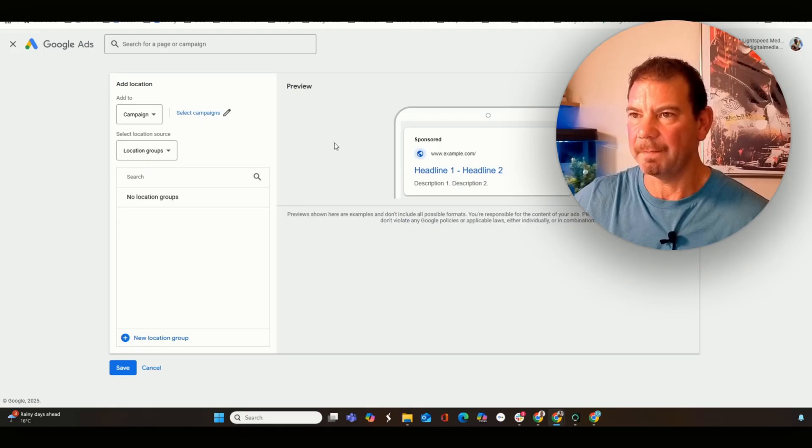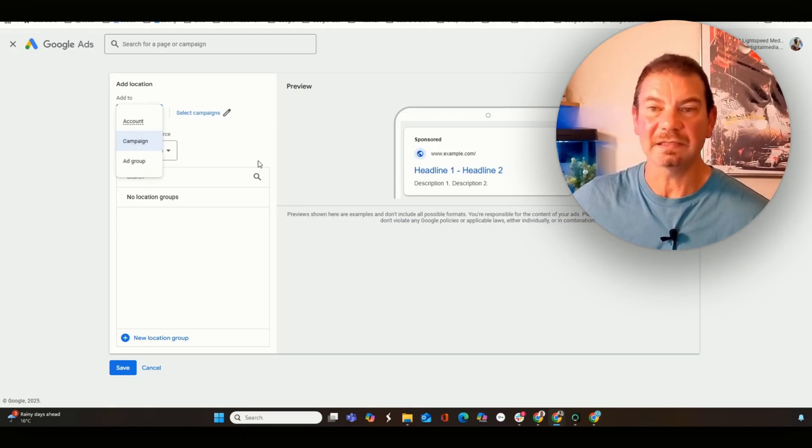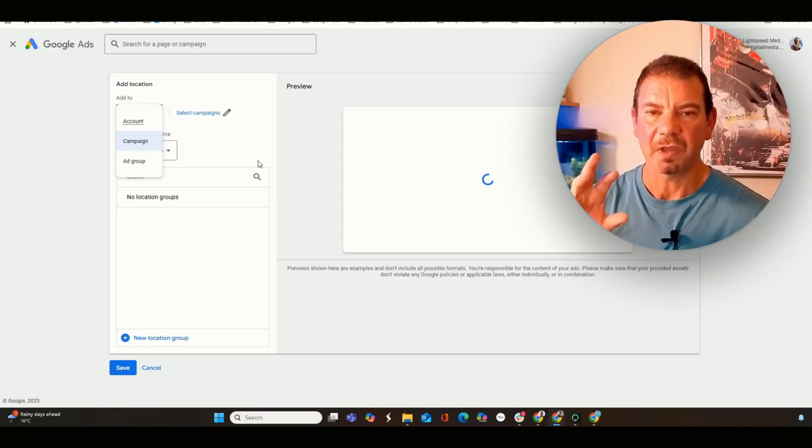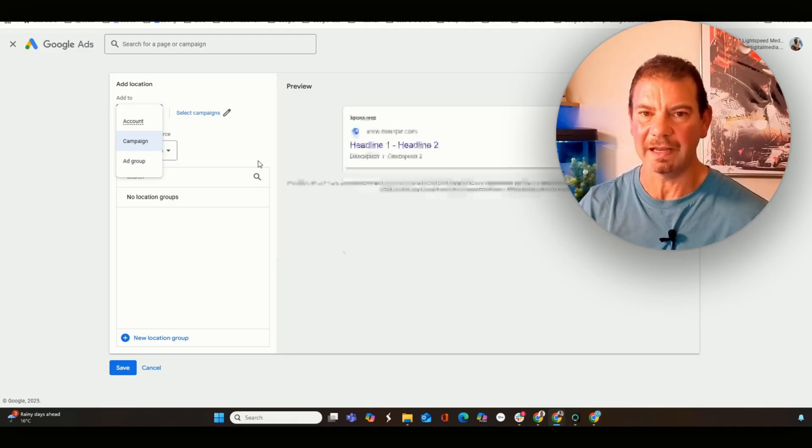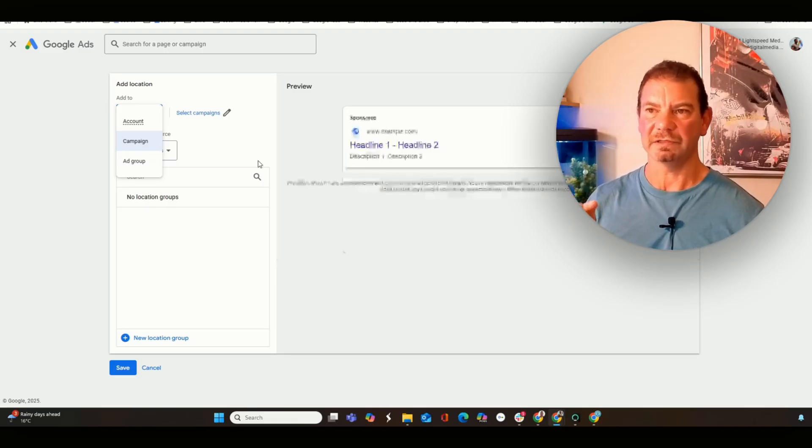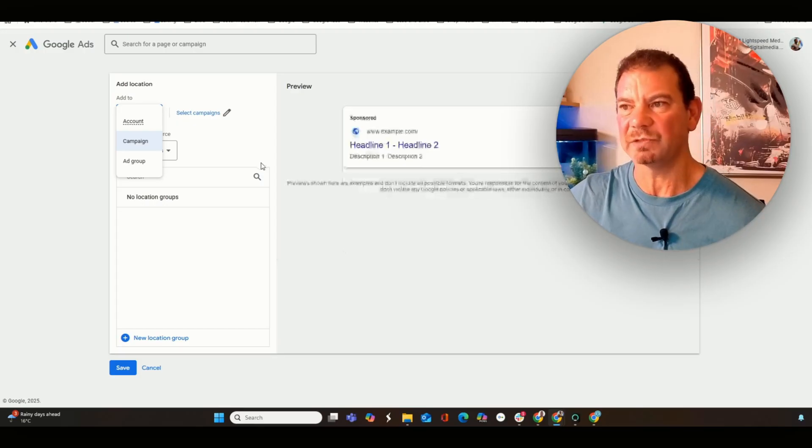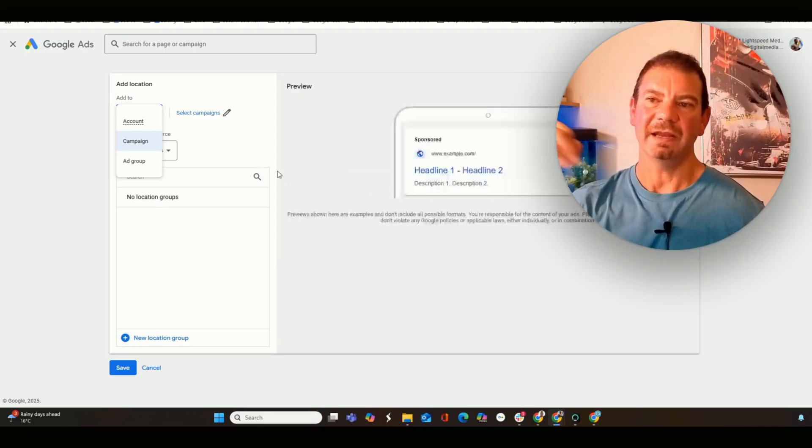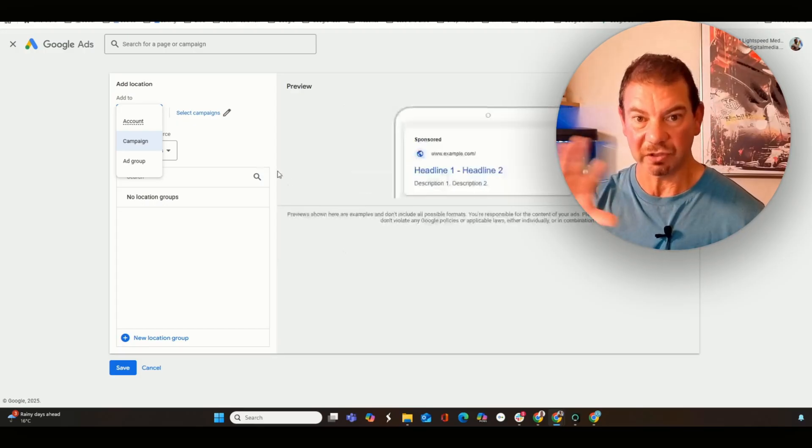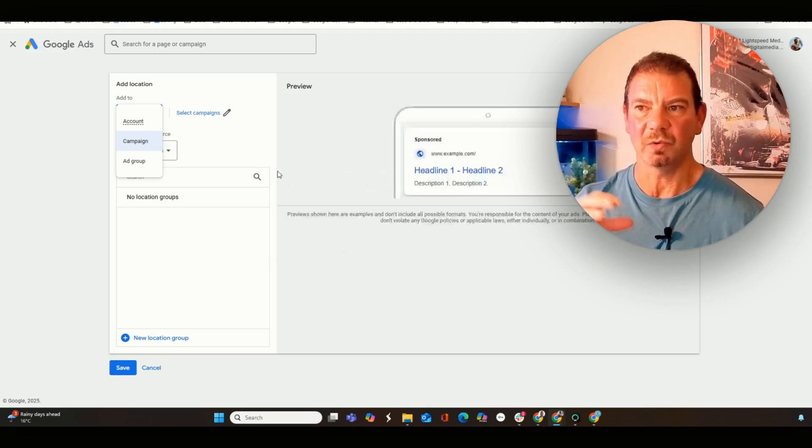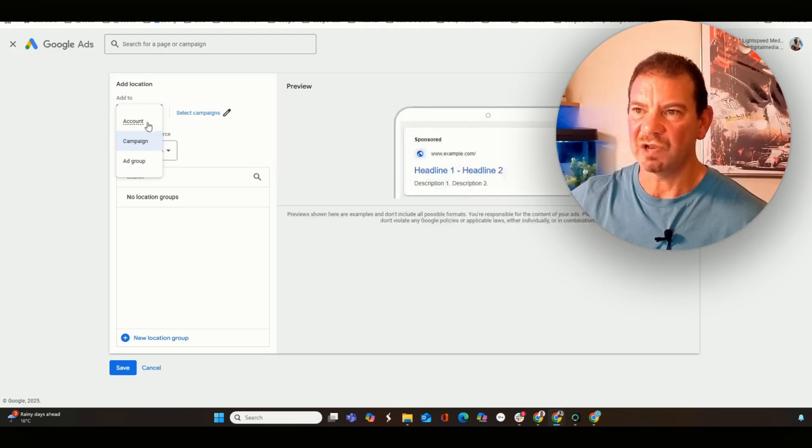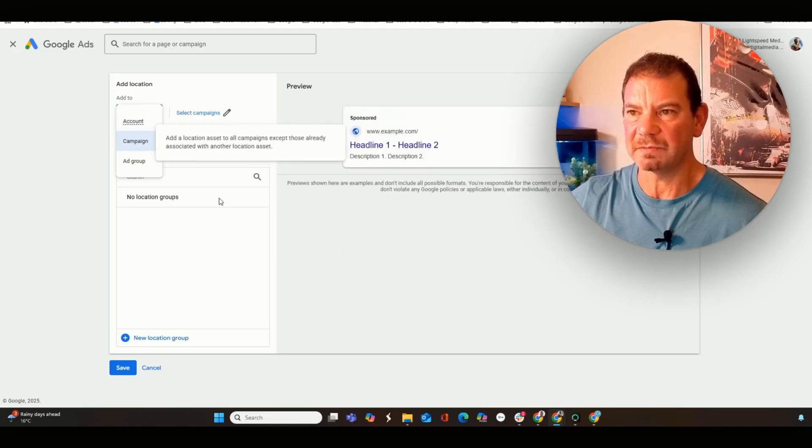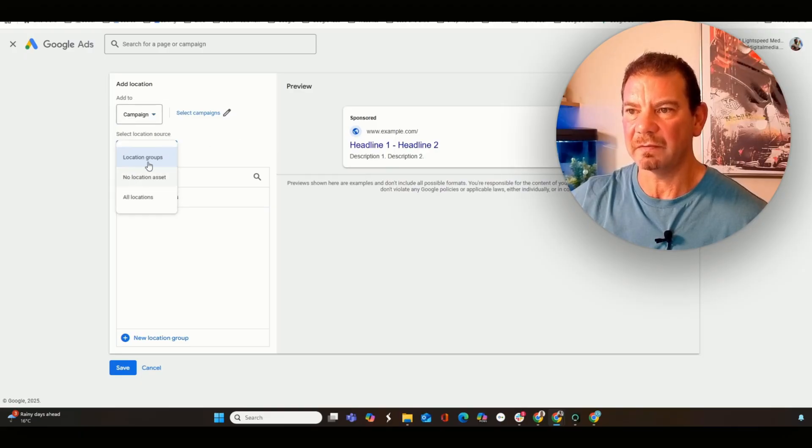Once we're in here, we'll see this layout of the Google Ads. Add location - we can add this at the account, at the campaign, or the ad group. I prefer to add it at the account level, but sometimes we need to add it at the campaign level for a number of different reasons. Most of the time, you'll be running this at the account level, which means that anytime you create an ad, it will be shown to those ads. Then location group - we want to have no location group, all locations.